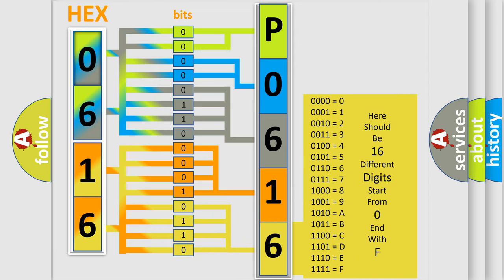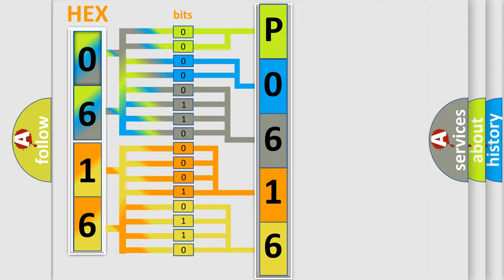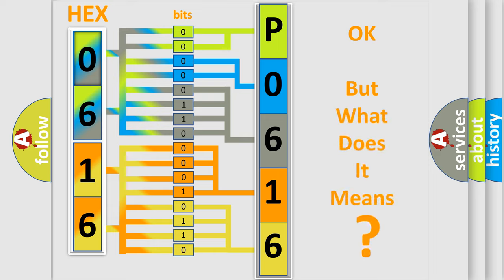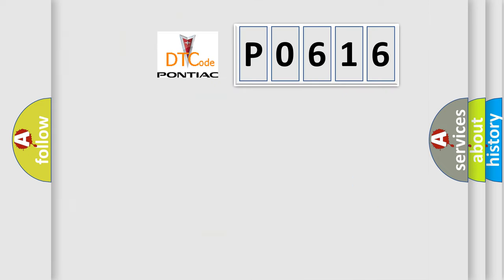We now know in what way the diagnostic tool translates the received information into a more comprehensible format. The number itself does not make sense to us if we cannot assign information about it to what it actually expresses. So, what does the diagnostic trouble code P0616 interpret specifically?